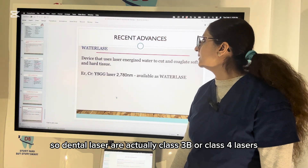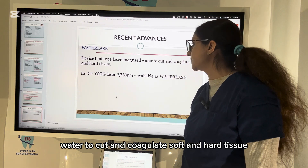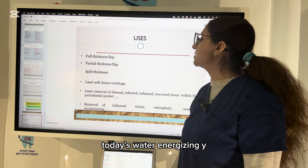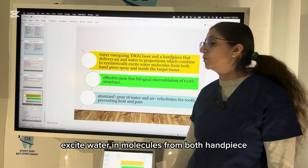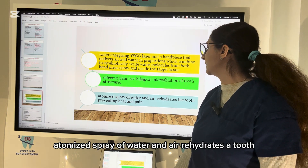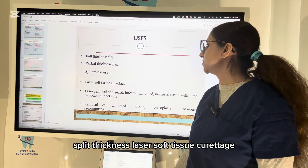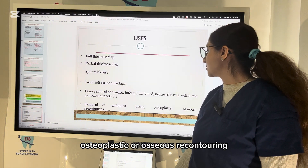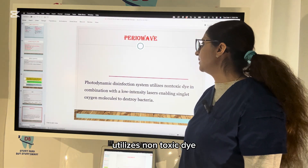A recent advancement is WaterLase, which uses laser-energized water to cut and coagulate soft and hard tissue — for example, Er,Cr:YSGG lasers. It uses a water-energizing YSGG laser and handpiece that delivers air and water in proportion, combining to symbiotically excite water molecules from both the handpiece spray and inside the target tissue, enabling effective, pain-free biological micro-ablation of tooth structure. The atomized spray of water and air rehydrates the tooth, preventing heat or tooth burn. It can be used for full-thickness flap, partial-thickness flap, split-thickness laser soft tissue curettage, laser removal of diseased, infected, inflamed, or necrosed tissue within the periodontal pocket, and osteoplasty or osseous recontouring. Another advancement is PerioWave — a photodynamic disinfection system utilizing a non-toxic dye combined with a low-intensity laser, enabling singlet oxygen molecules to destroy bacteria.